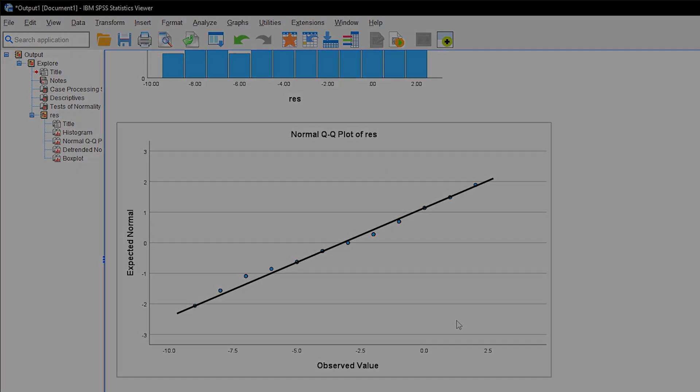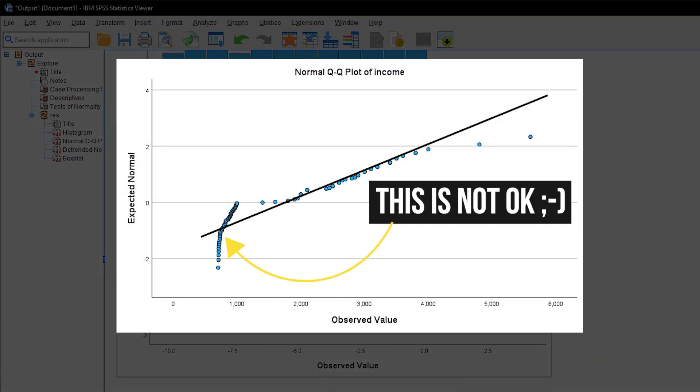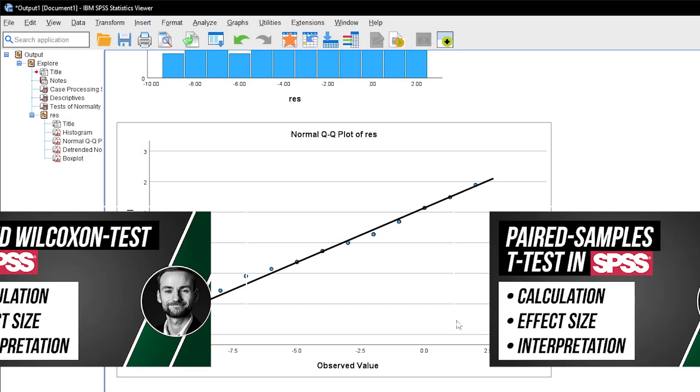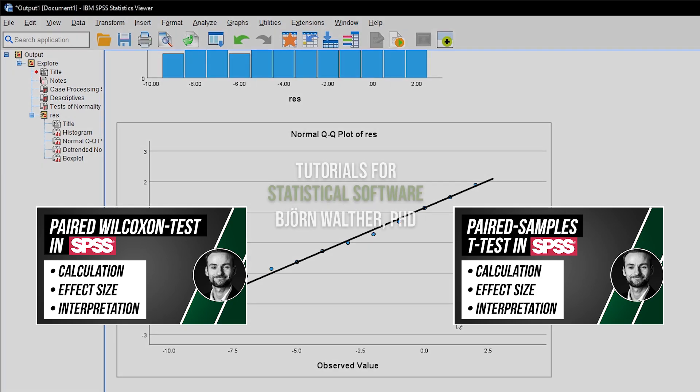If you however cannot observe an approximate normal distribution, you should use the paired-sample Wilcoxon test instead, or apply bootstrapping to your paired-samples t-test.